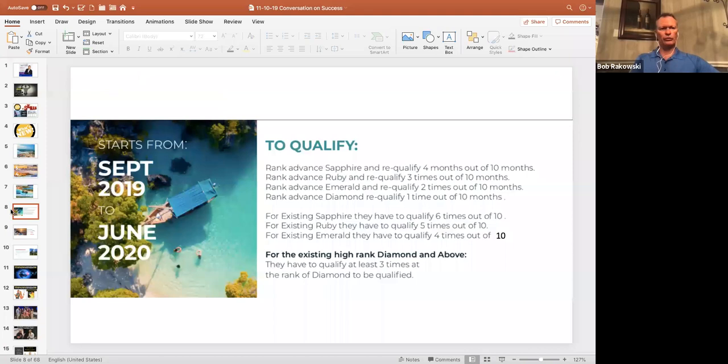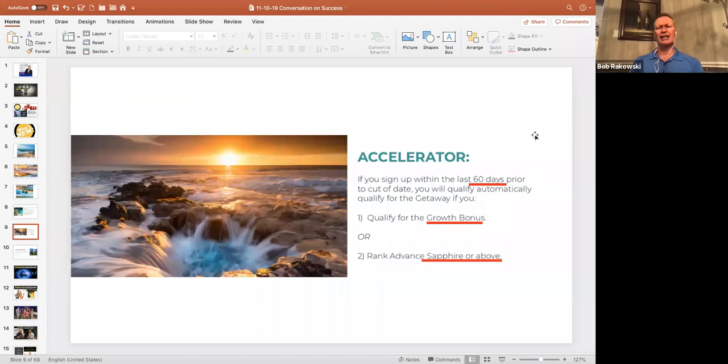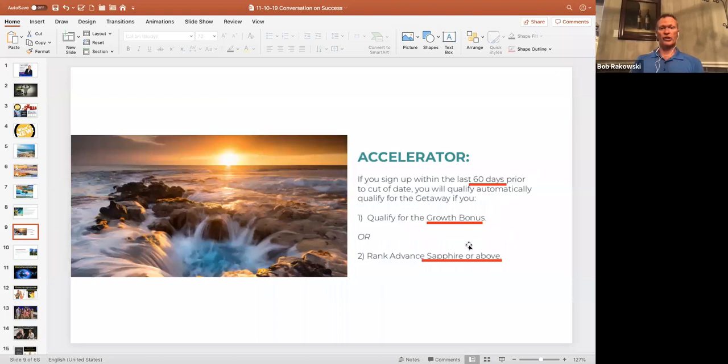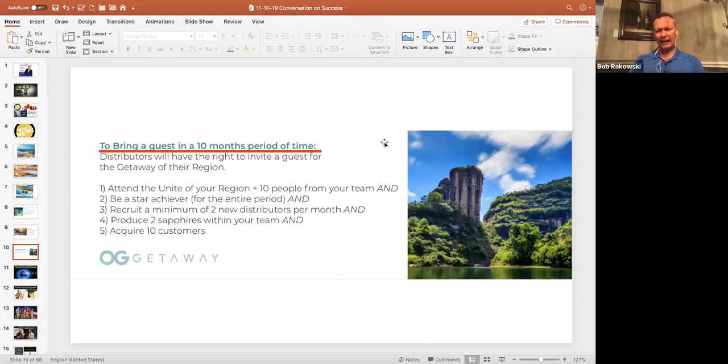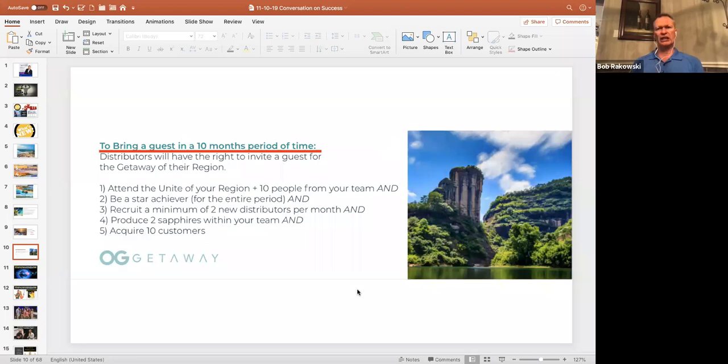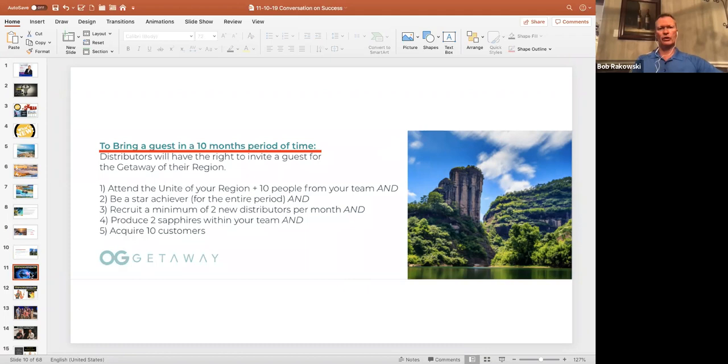What about people that join within the last 60 days of the contest? They can still join us. If they qualified as Sapphire or above within that 60 days, they are on the getaway with airfare, which is a really epic bonus. And if you qualify for the global growth bonus, you'll be there as well. They also have plans where you can bring a guest. And you want to be a star achiever for that entire period.